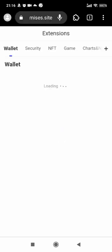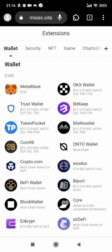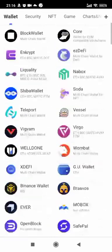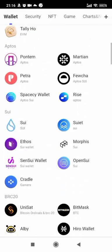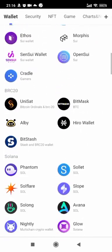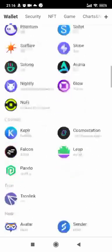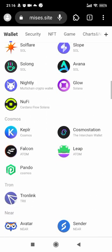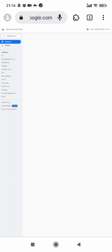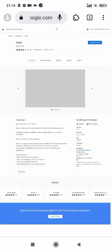It's on Cosmos blockchain, and we have a Cosmos category in our extension aggregator. You can enter the download page directly from our extension aggregator. Right now, let's download Keplr to our Mises browser.